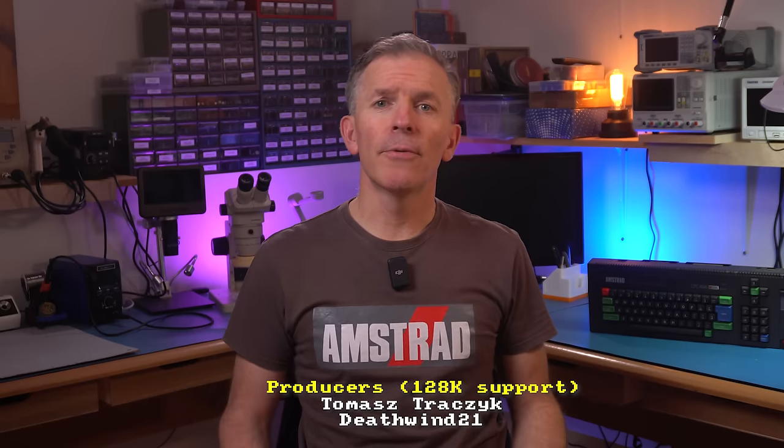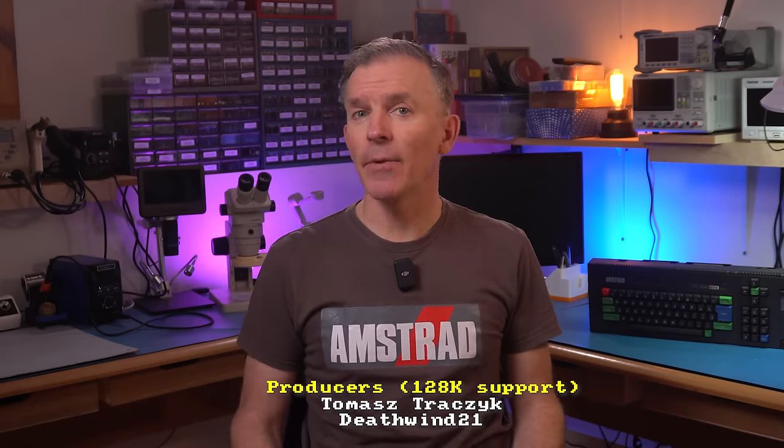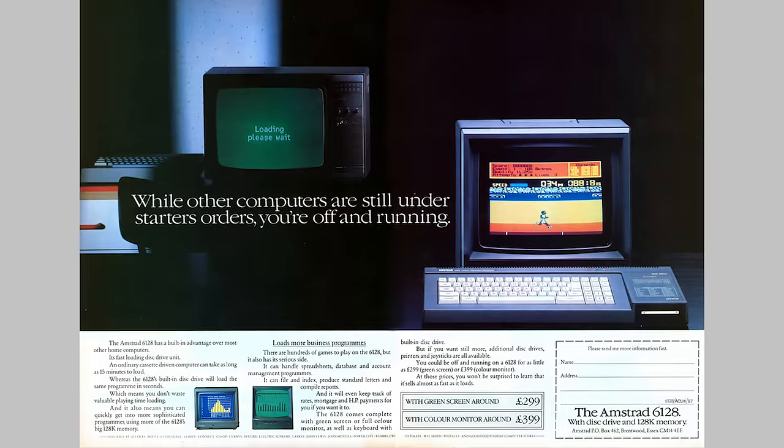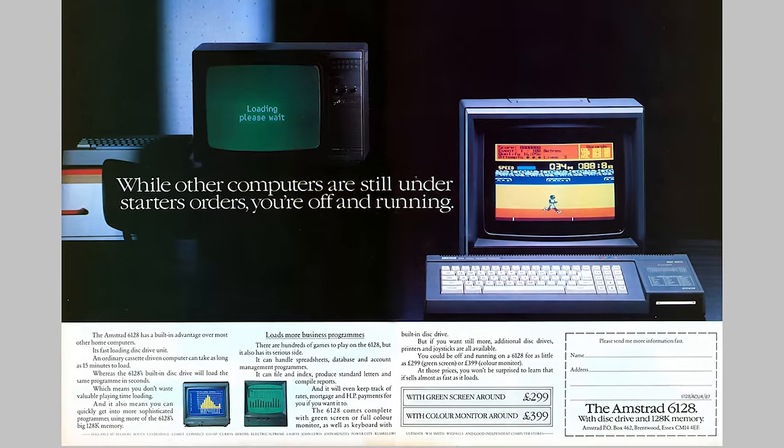The Amstrad CPC 464 was released in 1984, and it came with a whopping 64K of RAM. I'm actually not kidding — that was a significant amount of RAM at the time. Several other computers at the time also had 64K, like the Commodore 64, Dragon 64, MSX computers, and even some of the 8-bit line of Atari computers. Later came the Amstrad CPC 6128, doubling the amount of RAM to 128K, which brings us to the first question today.